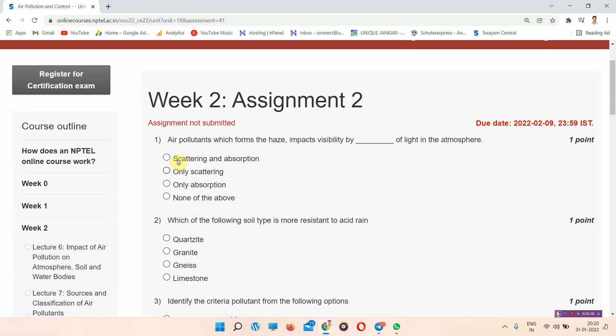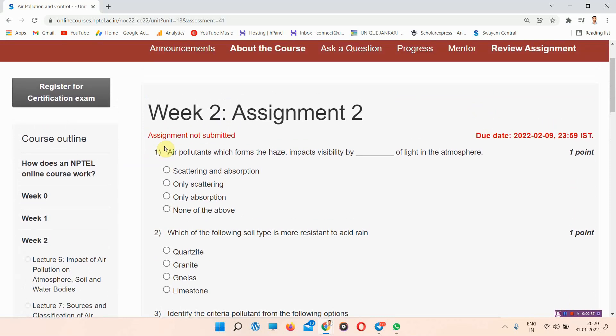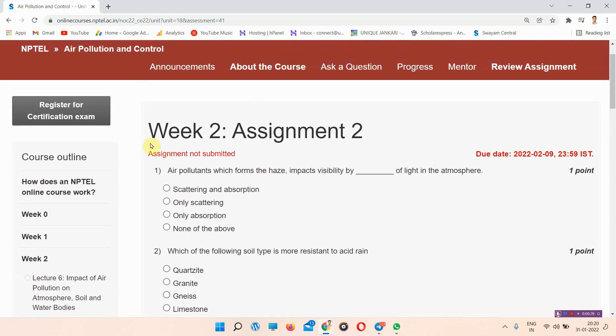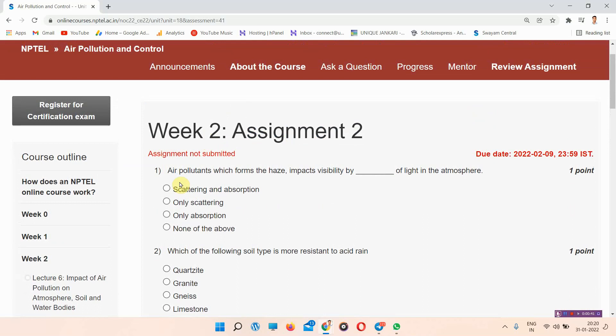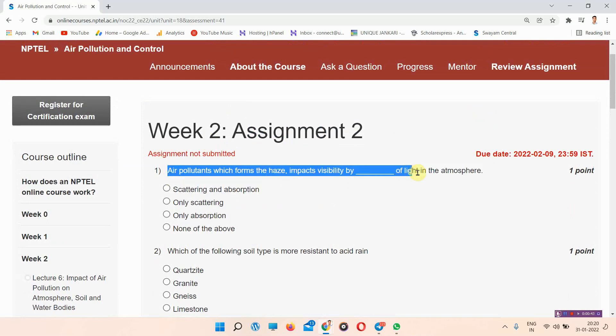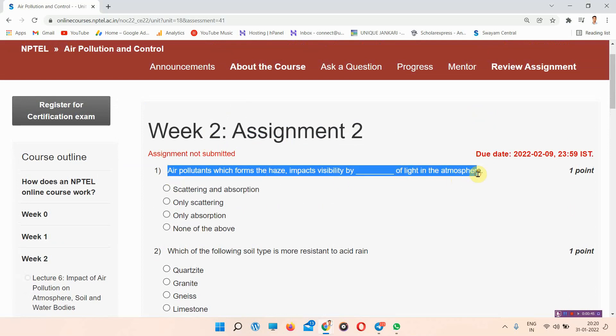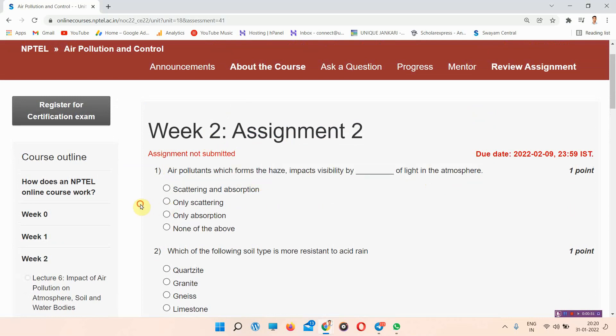Let's start the questions. The first question of Week 2 assignment of NPTEL Air Pollution and Control is: Air pollutants which forms the haze impacts visibility by blank of light into the atmosphere. The answer to first question is option A, scattering and absorption.